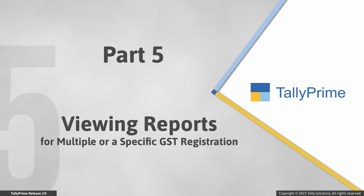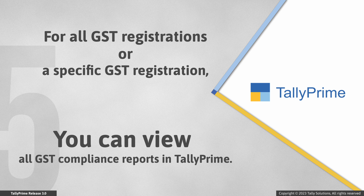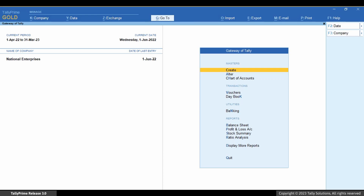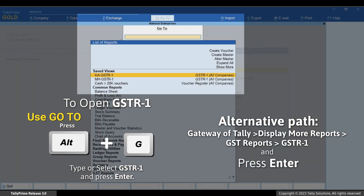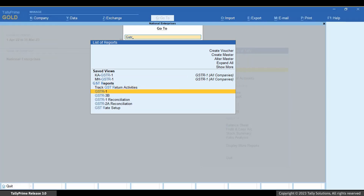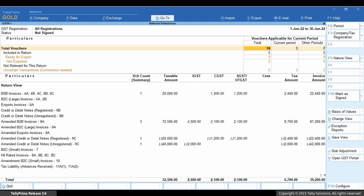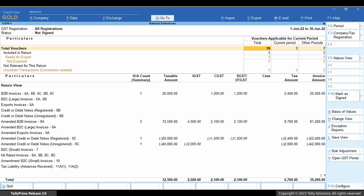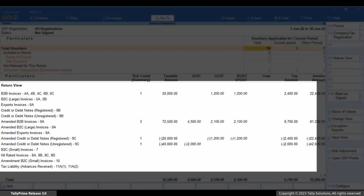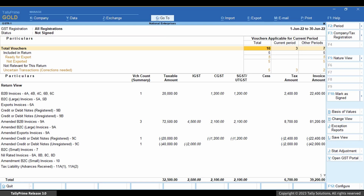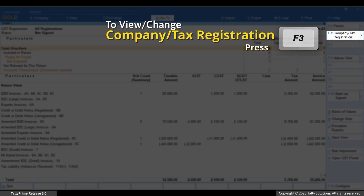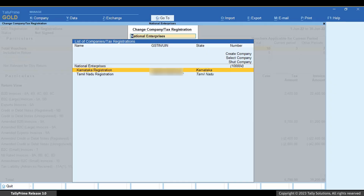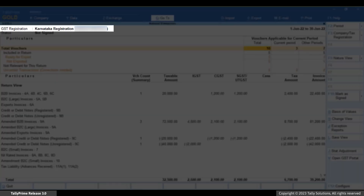Now, let us see how GST reports work with respect to multiple GST registrations. You can view GST compliance reports such as GSTR1, GSTR3B, GSTR2A, and Annual Computation report for a specific registration. Open GSTR1. Press Alt plus G, type or select GSTR1 and press Enter. The report opens immediately just like any other non-GST reports in Tally Prime, and as you can see, it opens for all registrations. The report provides the consolidation of invoice and tax amounts of transactions across all the GST registrations in your company. To view the report for a specific GST registration, press F3. Select the GST registration and press Enter. The report opens only for the selected GST registration.